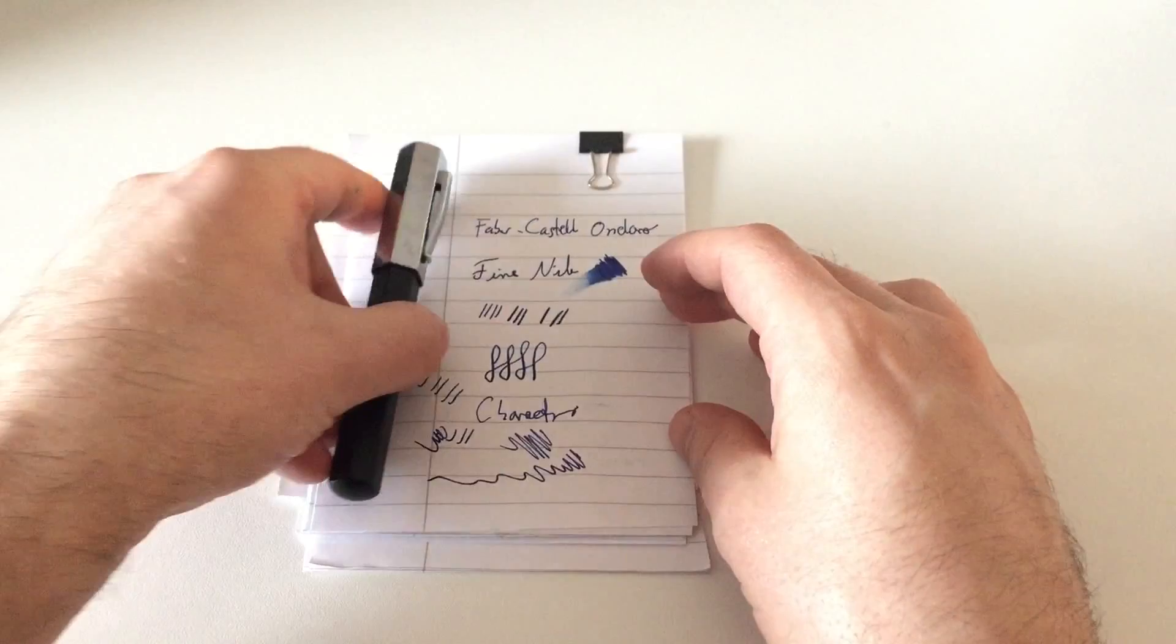And as always I hope this review was useful for you and to you and I'll see you at the next review bye.